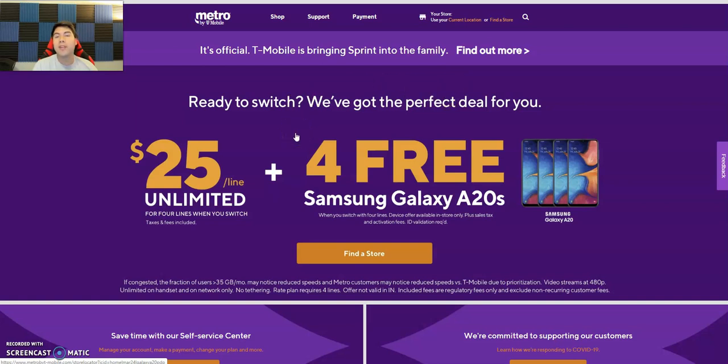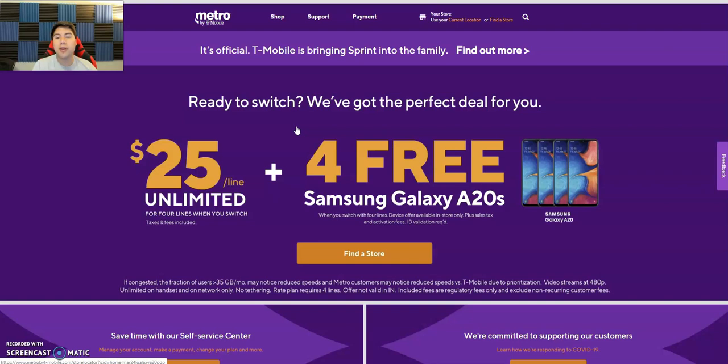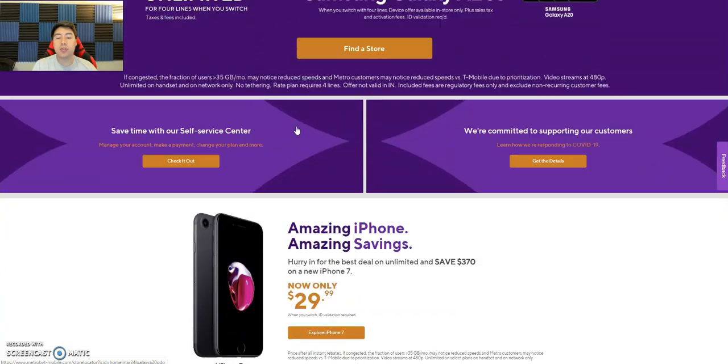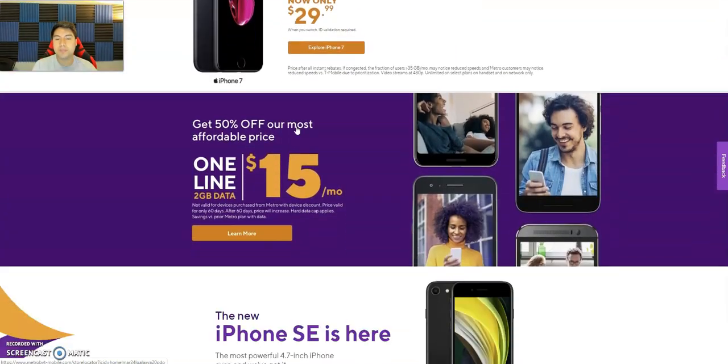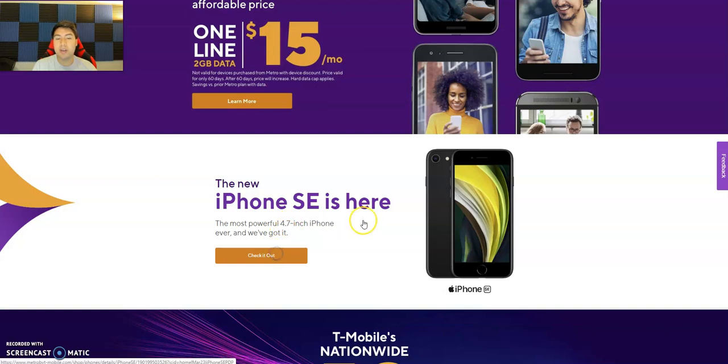But we're not talking about that today. We're actually talking about the iPhone SE 2020 being on Metro by T-Mobile and seeing if they're offering any deals. Boost Mobile currently has it $100 off for all current customers. So let's go ahead and see what Metro has. If you scroll down, you'll see that the new iPhone SE is here. Let's go ahead and check it out.